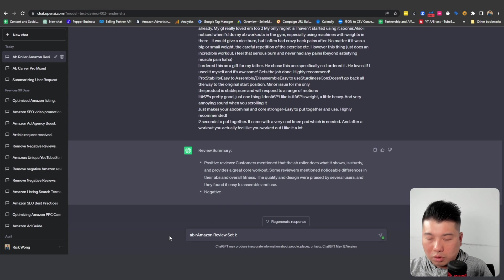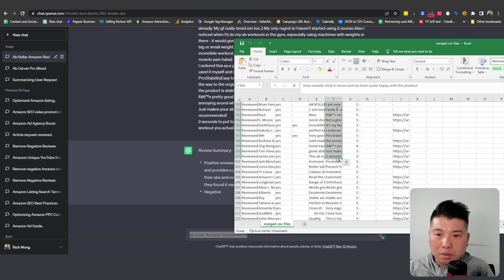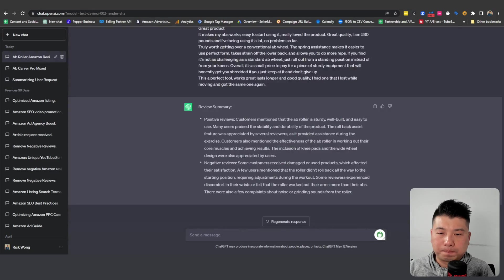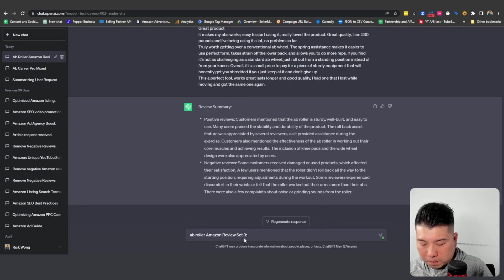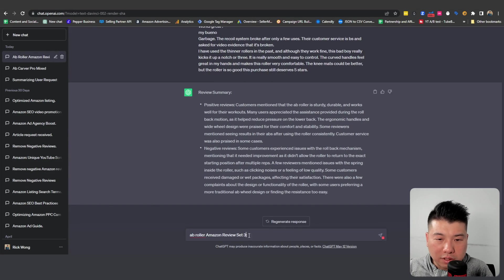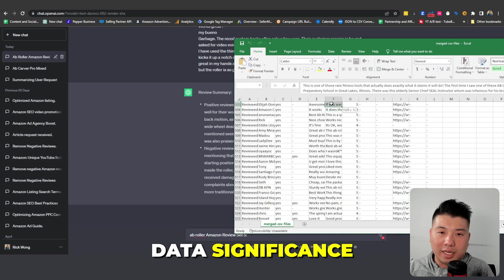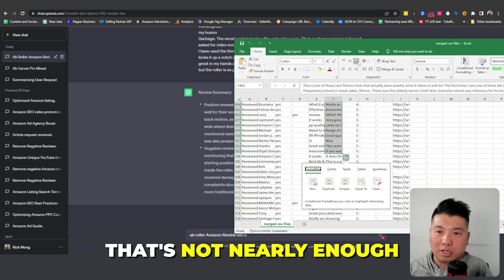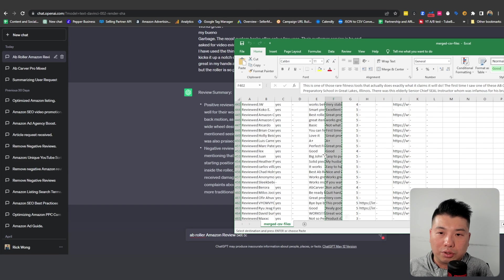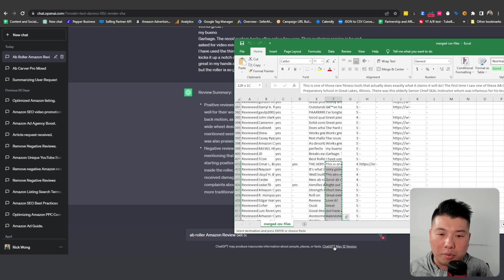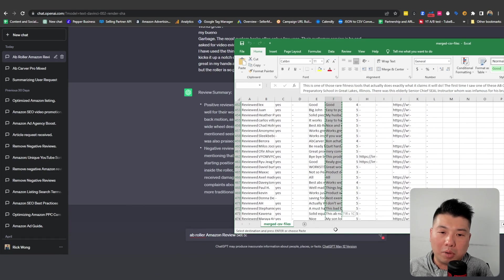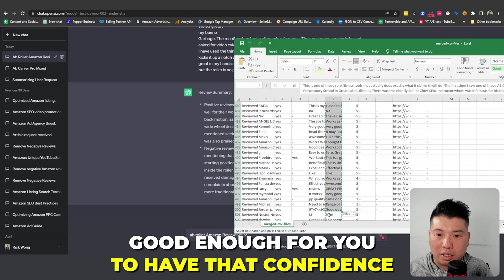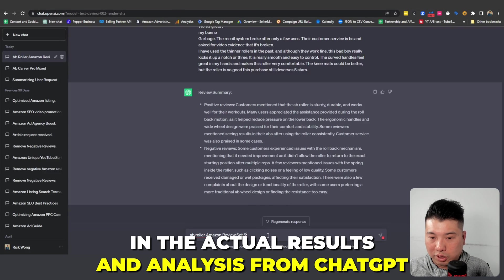Then the next 100 with data set three, and then lastly set five. And why I want to do 500 is that there's data significance. If you actually train ChatGPT with only 100 reviews, that's just not nearly enough. You want to make sure that the number of reviews that you input has some sort of statistical significance.